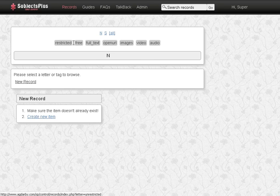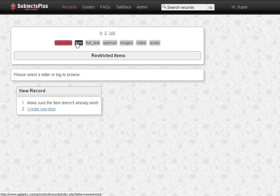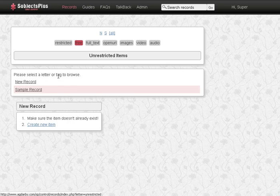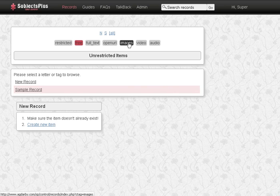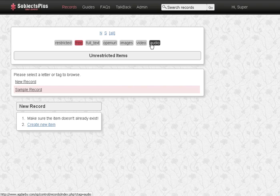And we can see all the ones that are restricted, all the ones that are free, meaning there are no restrictions, and new record file. So this is what I was talking about with the slicing and dicing of your records from the administrative side.